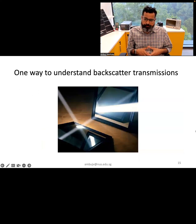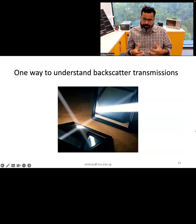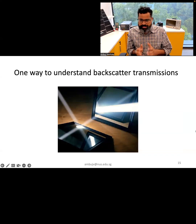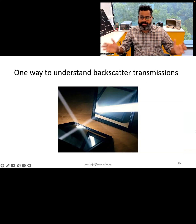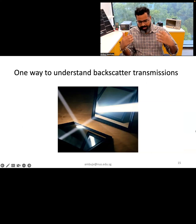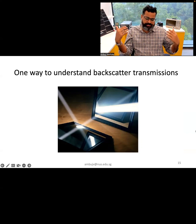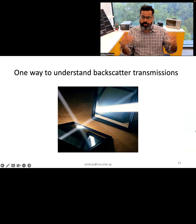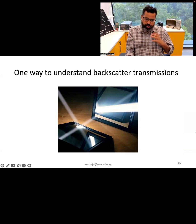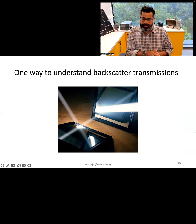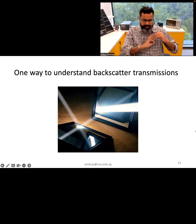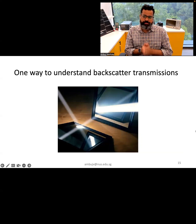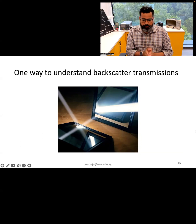One potential solution to the power consumption challenge in IoT is a mechanism called backscatter communication. This mechanism allows wireless communication by reflecting or absorbing ambient wireless signals all around us in the environment — for example, signals from Wi-Fi routers, cellular towers, or TV transmissions. These signals could be reflected or absorbed by an IoT device to communicate in a highly energy-efficient manner, allowing IoT devices to last their entire lifespan — decades — on a small battery, or even operate without batteries using energy harvested from the environment. Backscatter communication is an important concept we are going to cover in this course.